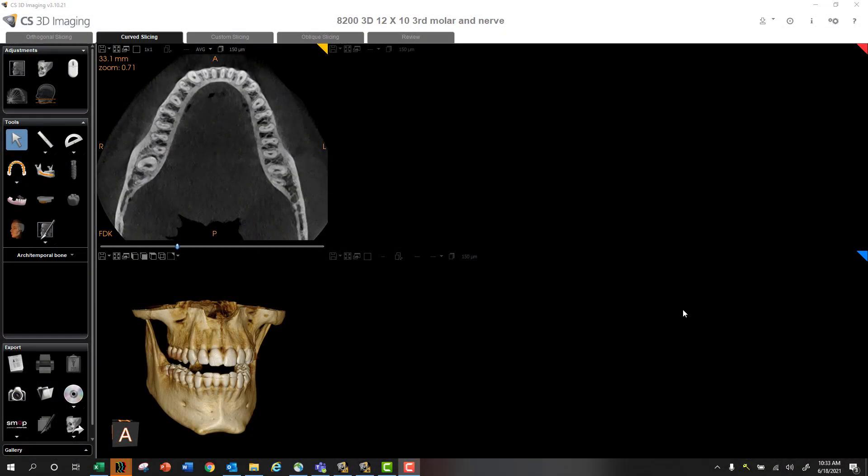Hey, what's going on? This is Phil Leinberger, and I wanted to show you an alternative way to create your panoramic curve for the mandible.